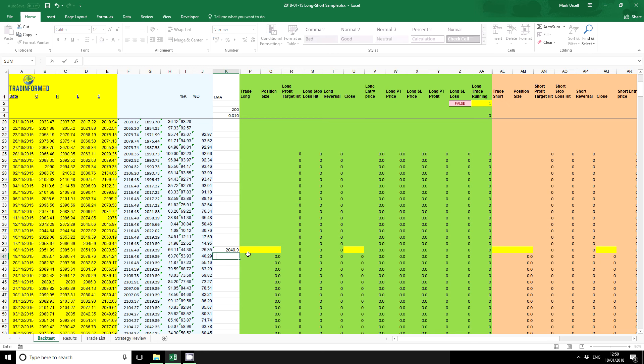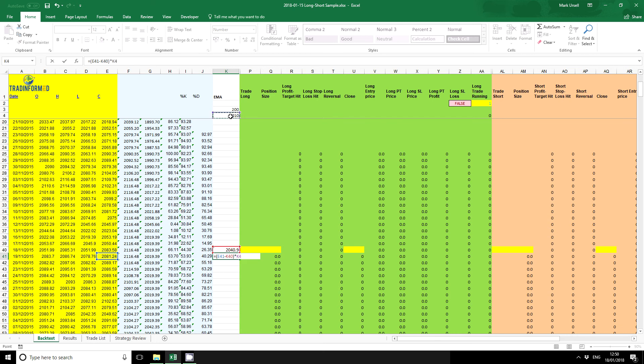To put in the EMA formula, which again you might find easier than you were imagining, which is the current price minus previous price multiplied by our EMA factor, which I'll come to in a moment. Press F4 to make that an absolute reference cell. Stick some more brackets on and add it to the previous average.